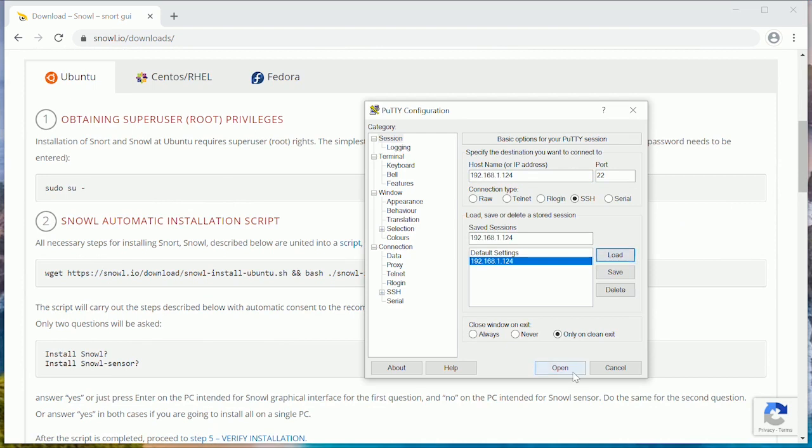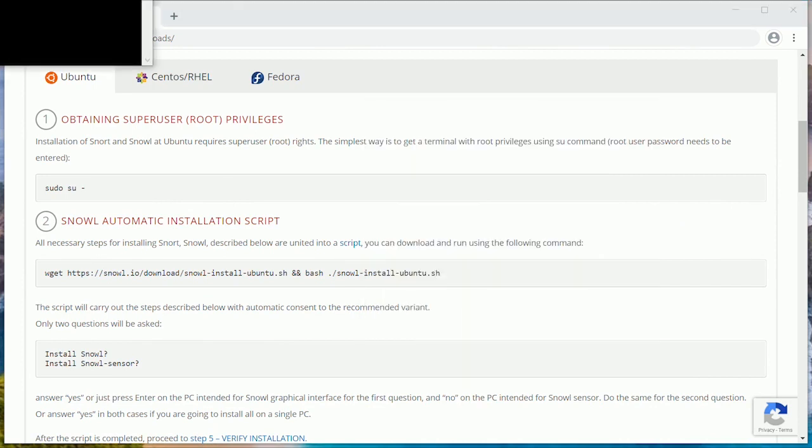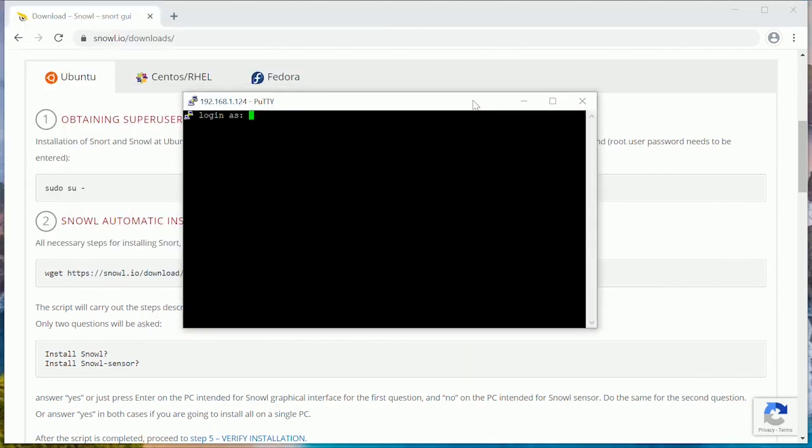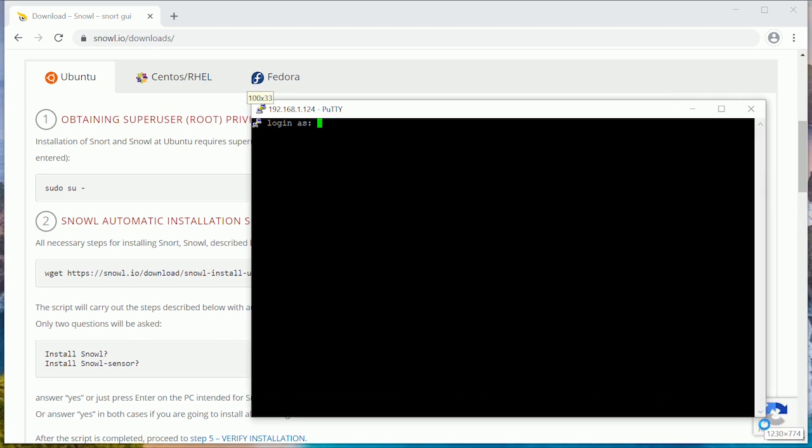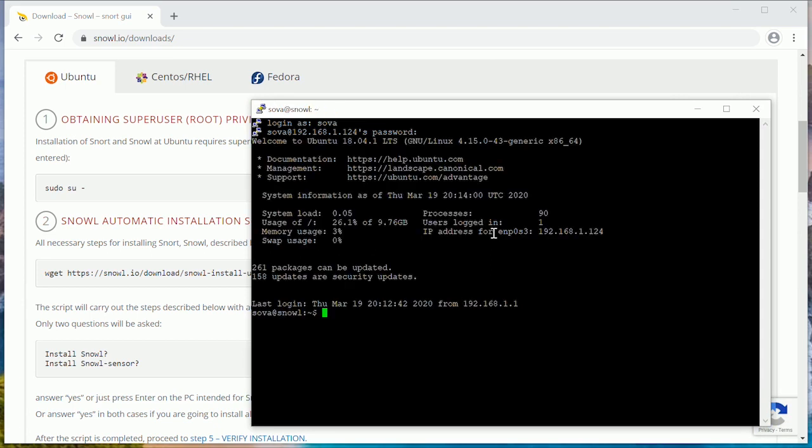Open PuTTY and go to our Ubuntu server. Enter login and password. We're in.